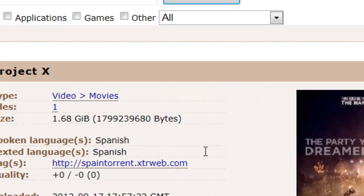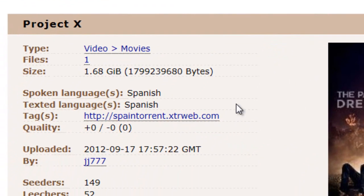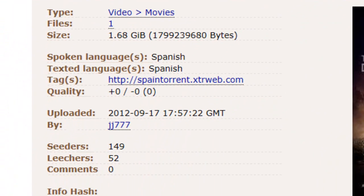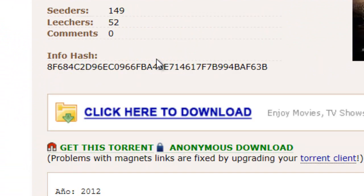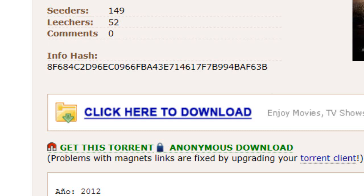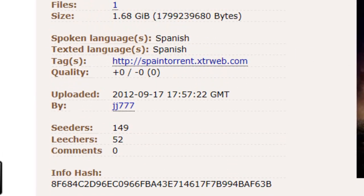So once you find the one you want. But, oh, I'm glad I didn't download this one. Because as you can see, right here, it says text, spoken language, Spanish. And it says text, language, Spanish. So we don't want that one.